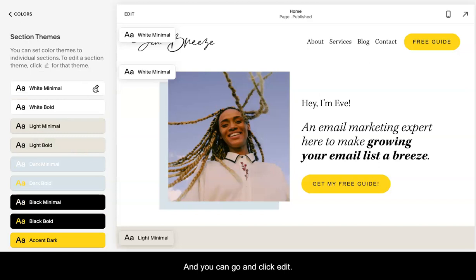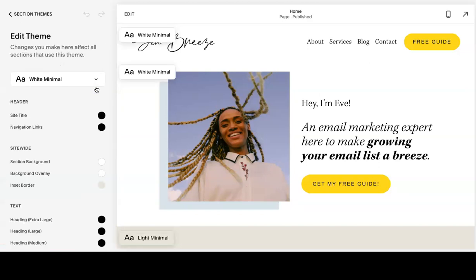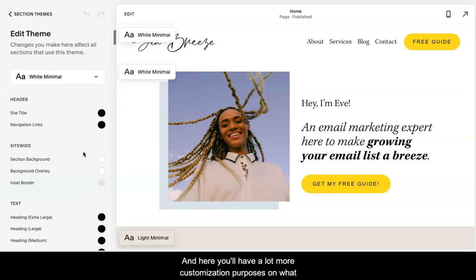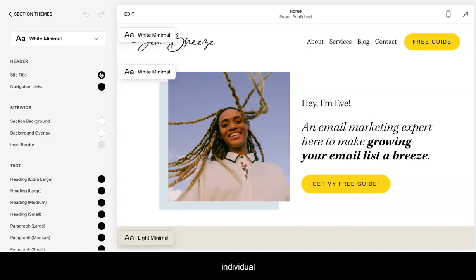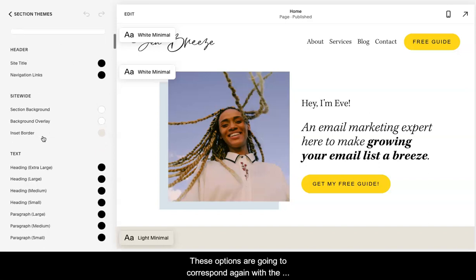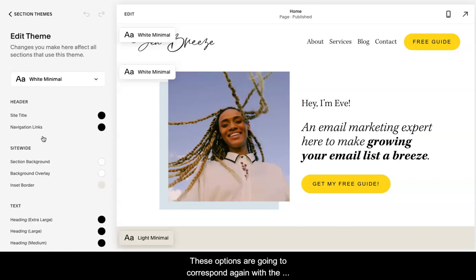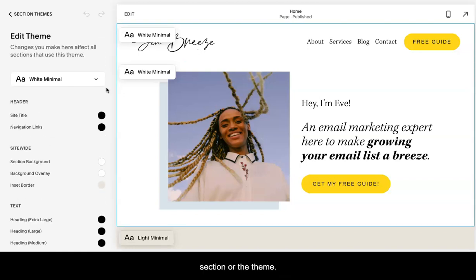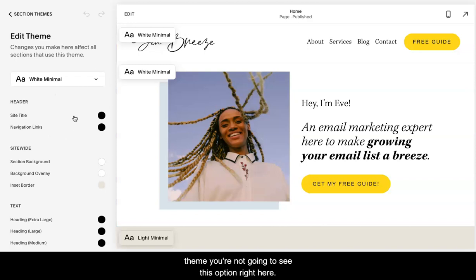You can go and click edit. And here you'll have a lot more customization purposes on what individual section will be changed. One thing to note is these options are going to correspond with the section or the theme that you have. If you change this to a different color theme, you're not going to see this option right here.